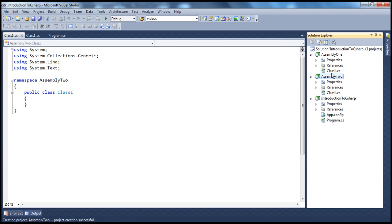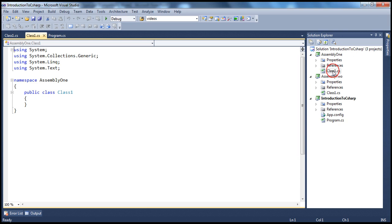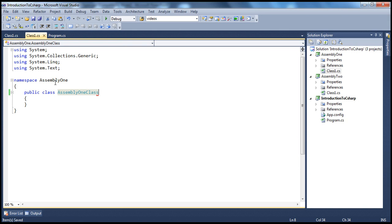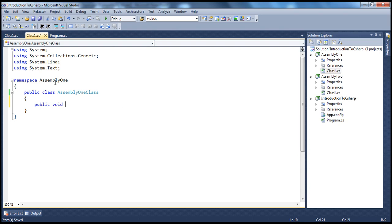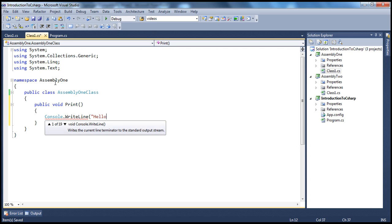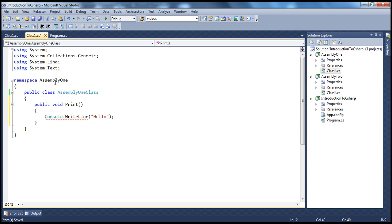Within Assembly1, in the Class1.cs file, I'm going to create a class called Assembly1Class. Within this class, I'm going to have a print method — public void PrintMethod. What this method does is print a message onto the console: Console.WriteLine("Hello"). So if you look at this code, we have this class and its access modifier is public.